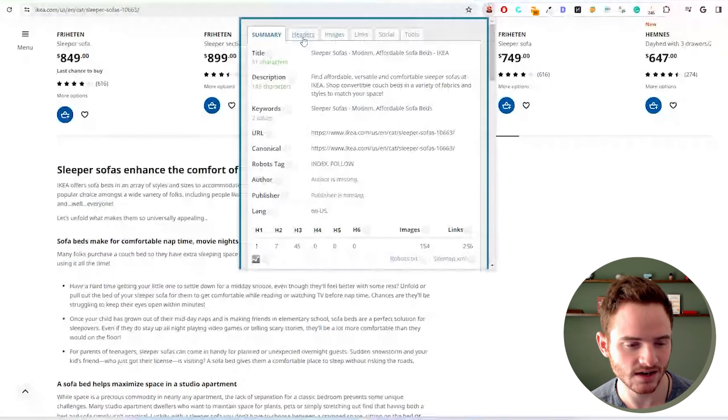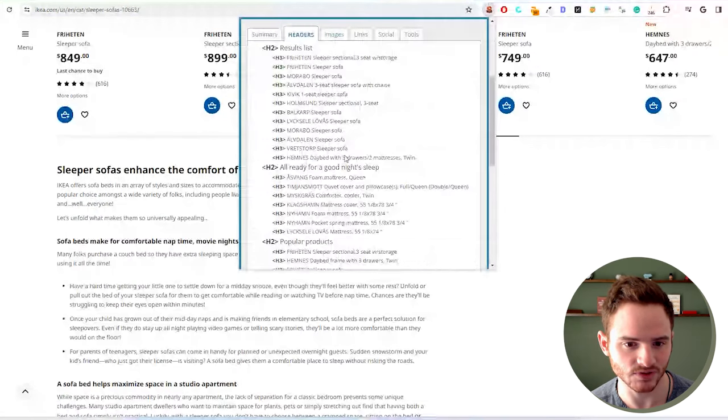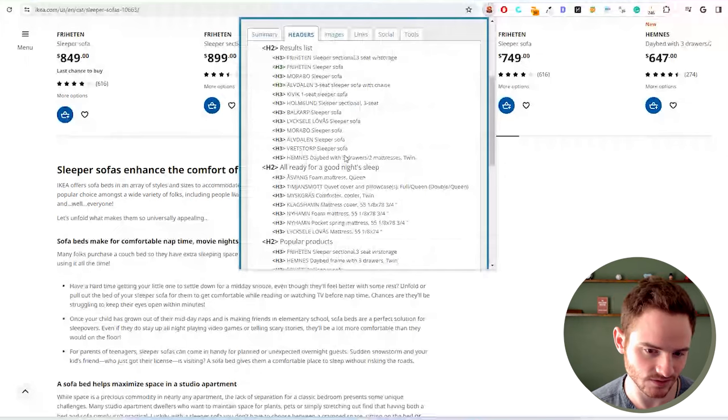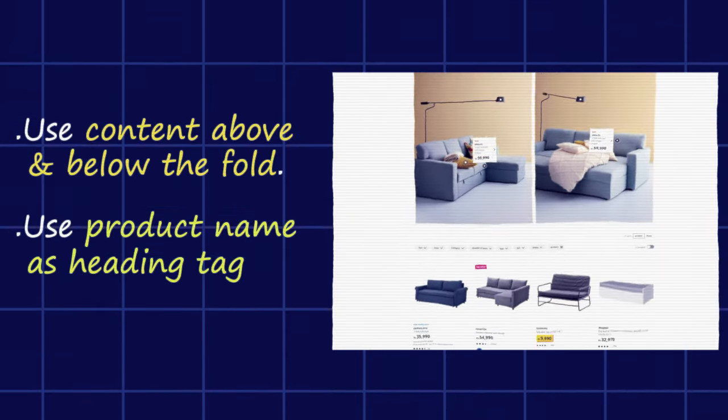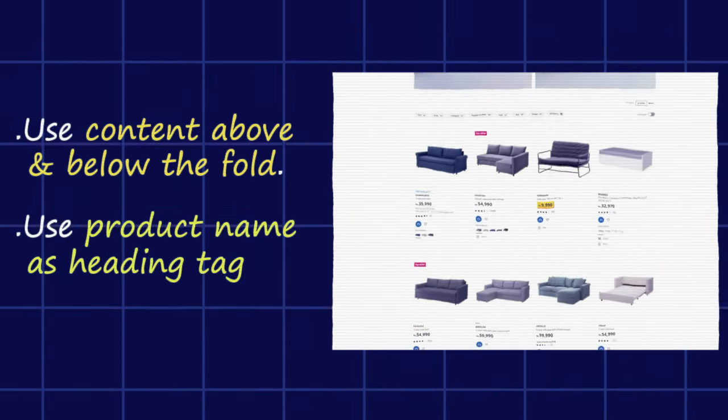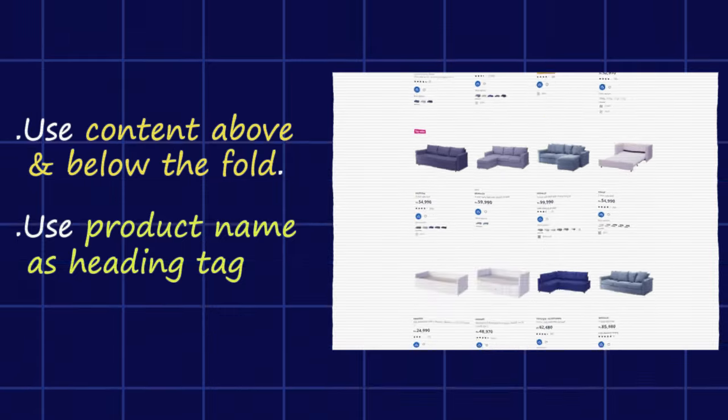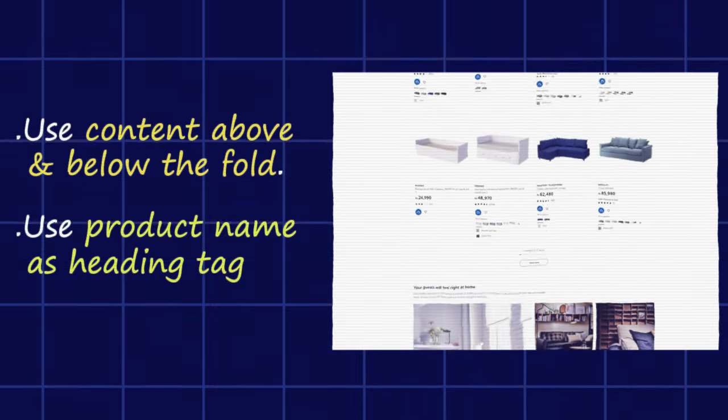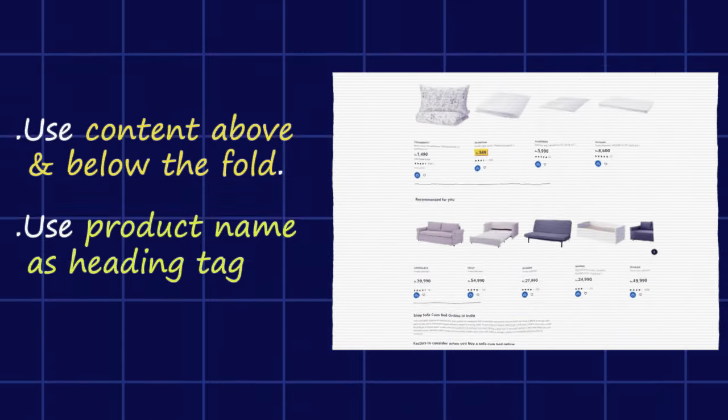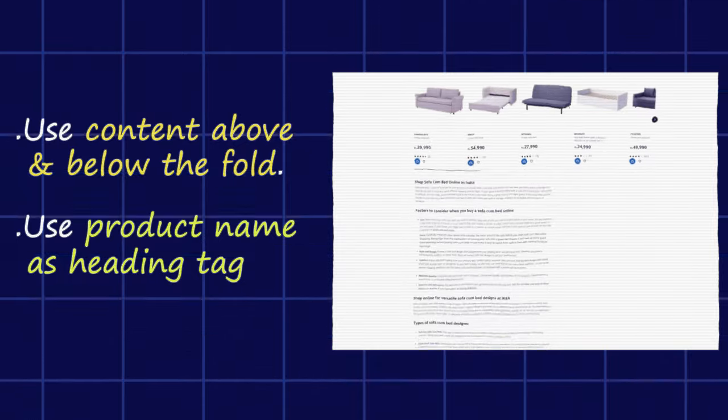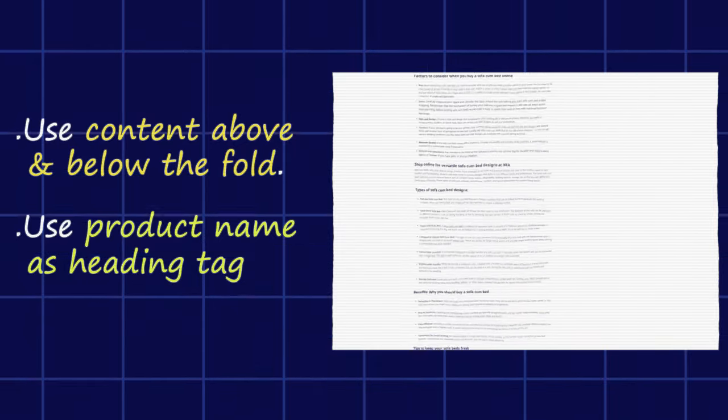You can see here, an H2 sleeper sofas, H3s. Now, this is their on-page SEO. This is the content on the page. You want to make sure your website is structured in this way, and we'll have great rankings.